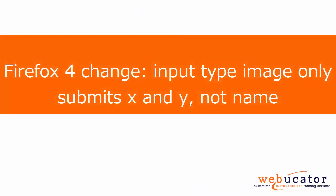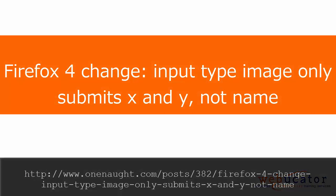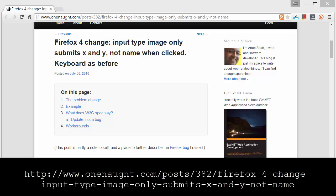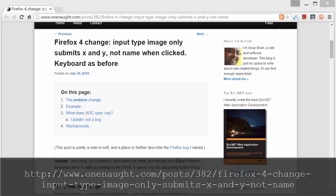Several years ago, Firefox made a change to the way it handles inputs of type equals image. I didn't know about this until recently, and when I tried to find out why my form wasn't working the way I expected it to in Firefox, I came across Anoop Shah's blog post here. Anoop agreed that it would be good to make a video explaining how this works. The original blog post is at the URL shown here. Thanks, Anoop, for agreeing to let us use this as the basis for this video tutorial.